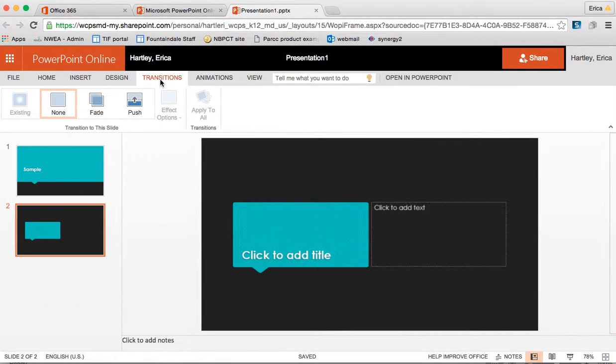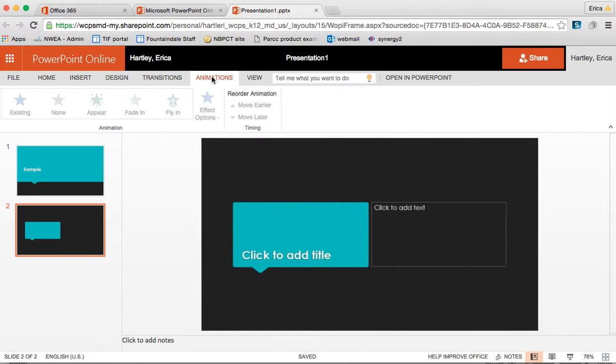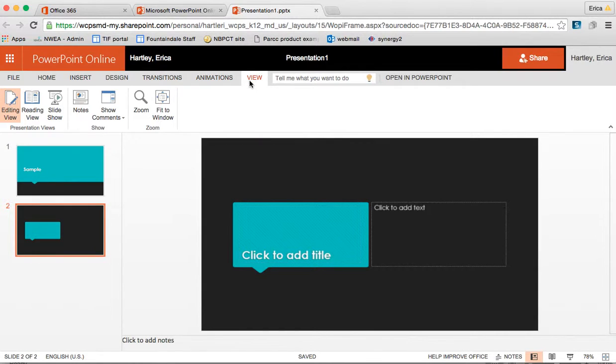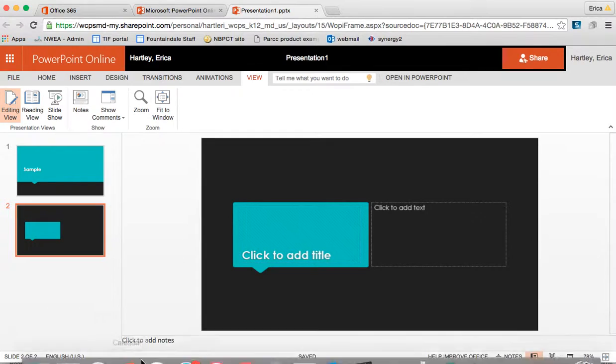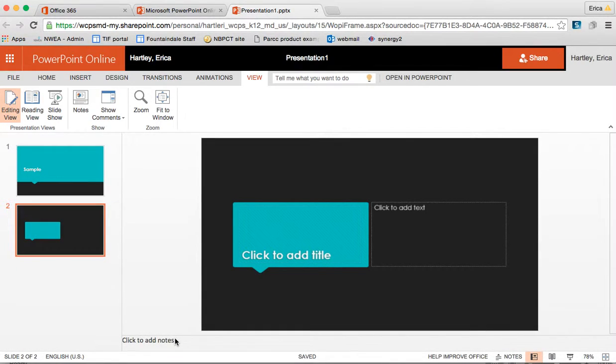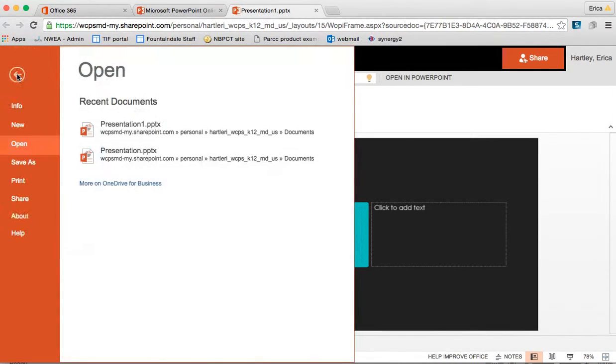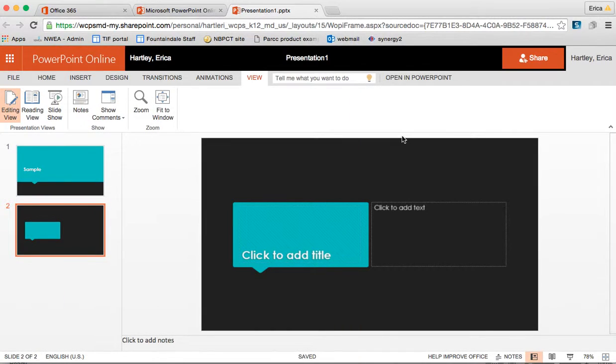I can add transitions. I can add animations. I can view it in presentation mode. I can add notes for presentation mode. All of those things are the same as what you would see on the desktop version.